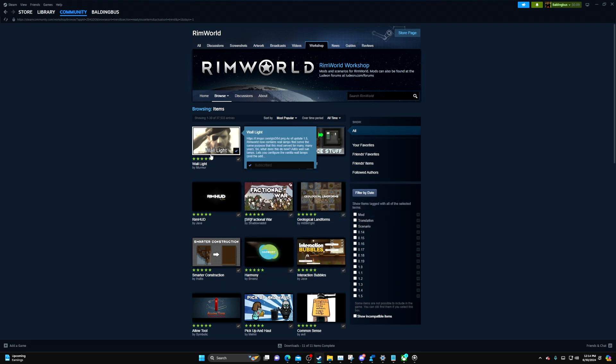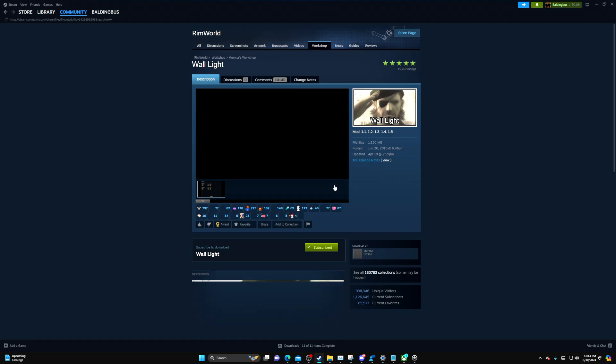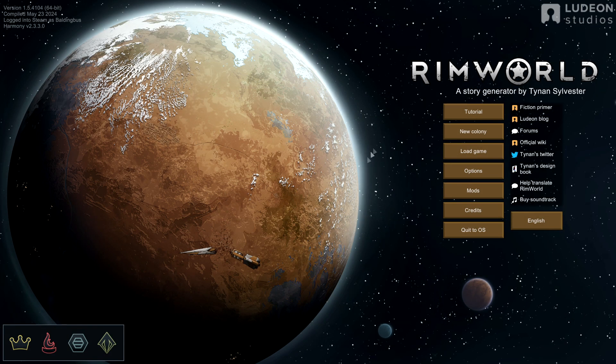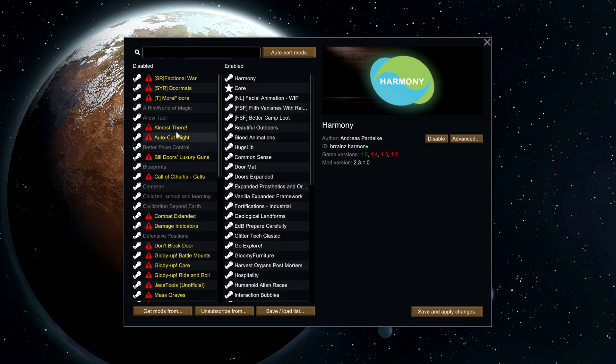Say you wanted the Wall Light mod, all you would need to do is press subscribe, then open up your RimWorld. After you subscribe to it, go to mods and go ahead and look that mod up that you want.